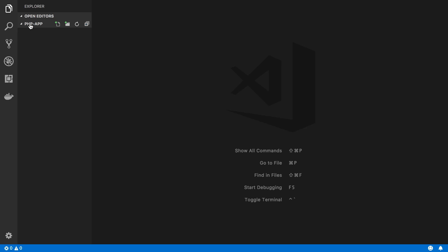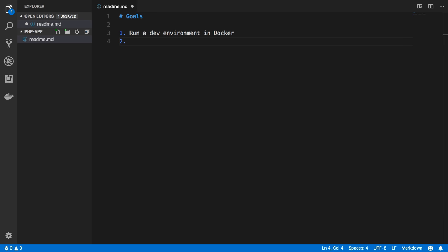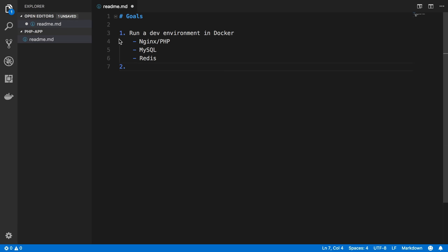What are our goals here? We want to run our development environment in Docker. This means running nginx and PHP and a MySQL container and a Redis container. Those are the only ones I'm going to do in this video series. There's more depending on your use case, of course, but those are the basics.